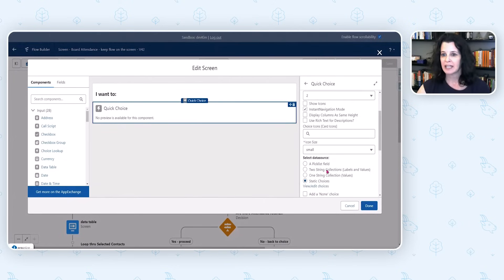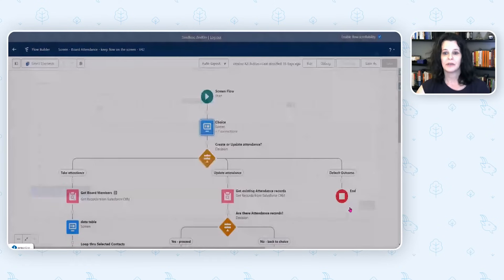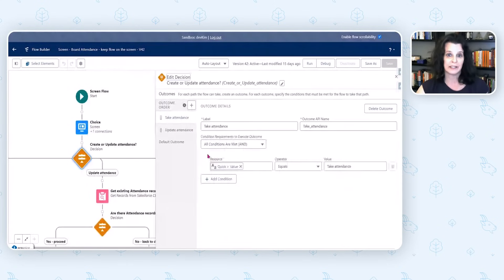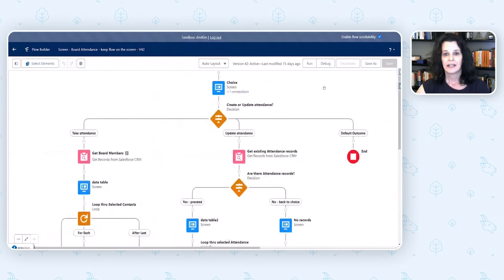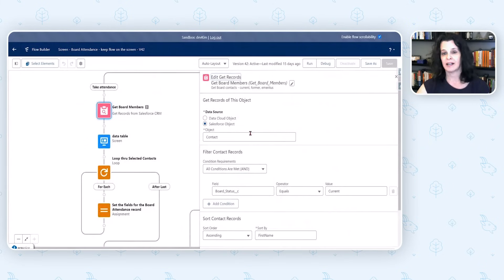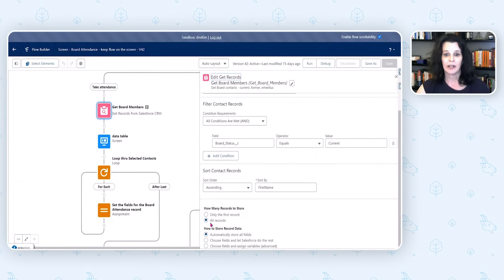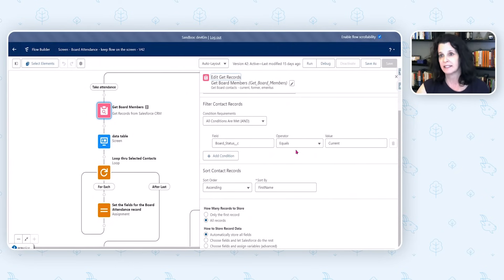We have Quick Choice with the two options — Take Attendance or Update. You choose the button, and then we have a Decision element: which button did you press? Then we have the Take Attendance path. We're getting our board members from the Contact object — in our org, we have a picklist value that indicates if someone is a board member or not. We grab all those records, and then in the next step we present the results of this Get in the data table.